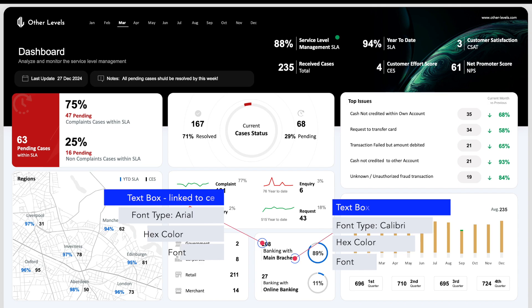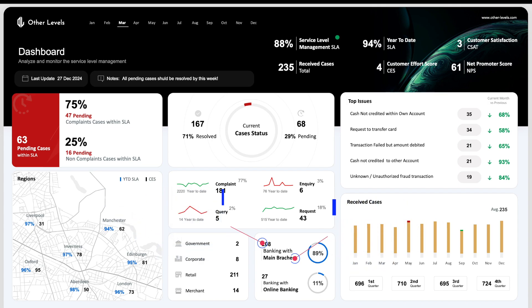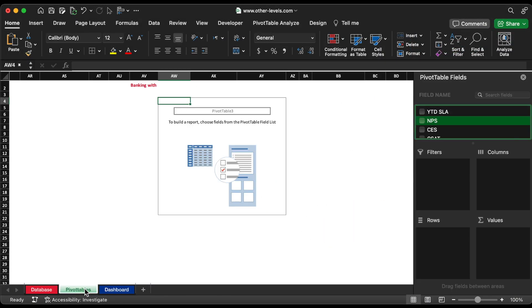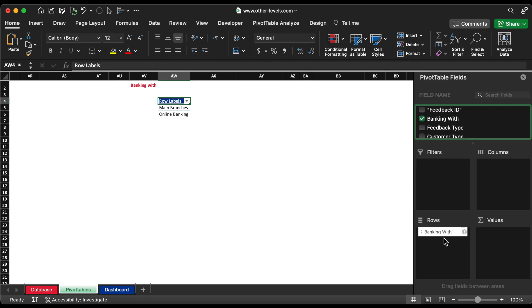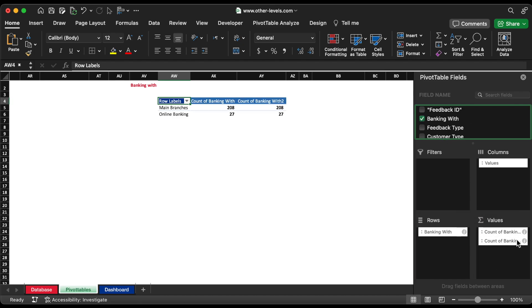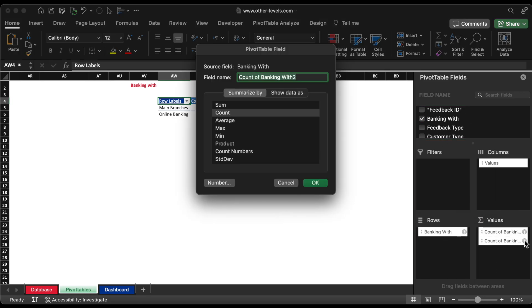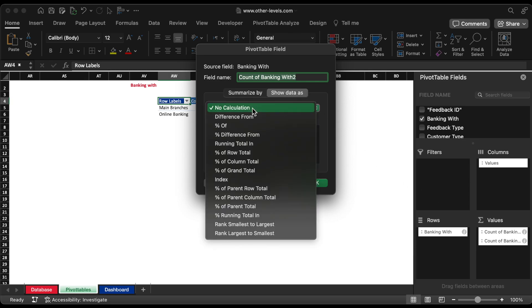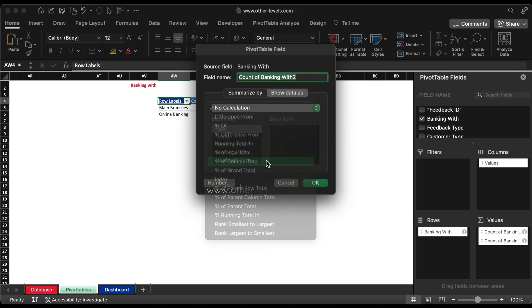Next, banking with part. We will initially create a pie chart for banking with status. Insert banking with status to rows field and values field. We will insert the banking with status to rows field again for inserting proportion percentage of status by changing the calculation to percentage of column total.